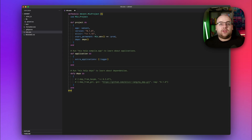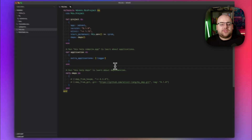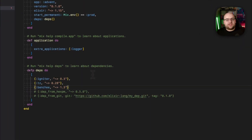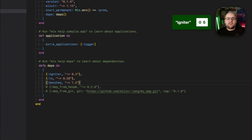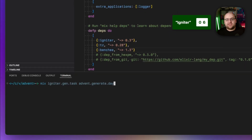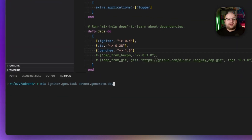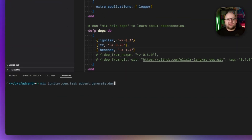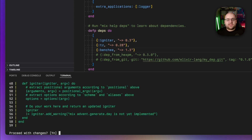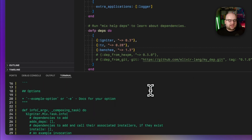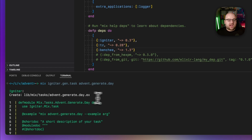To begin with, I created a new Elixir project with Mix New Advent. Then I installed a few small dependencies, including Igniter itself. The best way to get started with Igniter is to use the IgniterGenTask task to generate a task. Of course, this is also powered by Igniter — it's Igniter all the way down. So let's run Mix IgniterGenTask Advent Generate Day. This task will prompt us to confirm the project modifications it wants to make. In this case, it just wants to create a new task in the lib-mix-tasks folder.